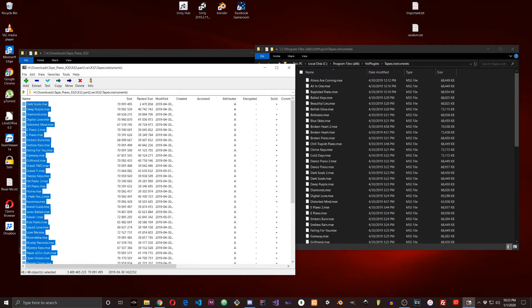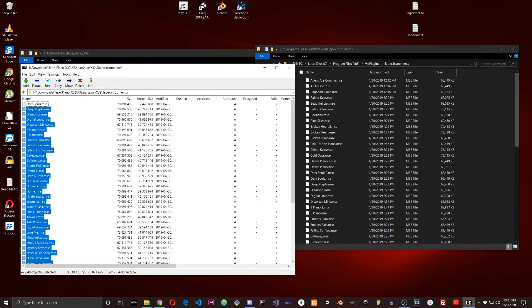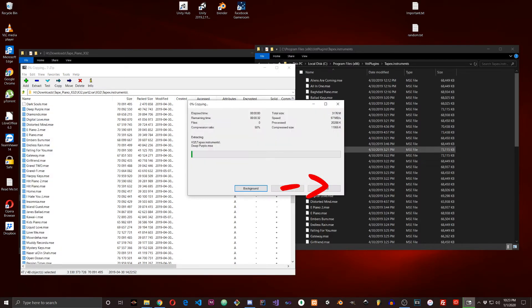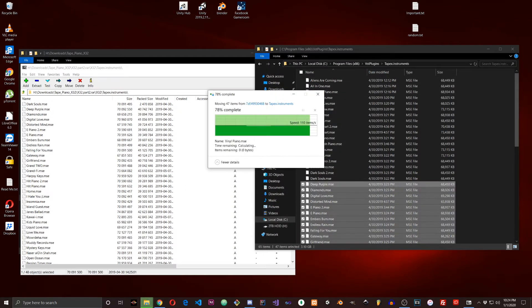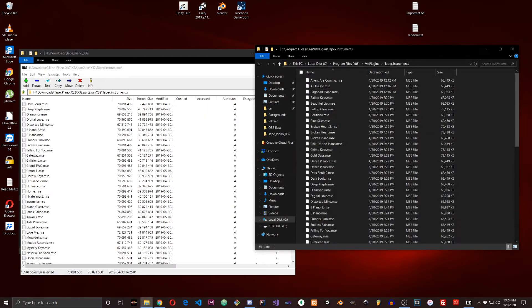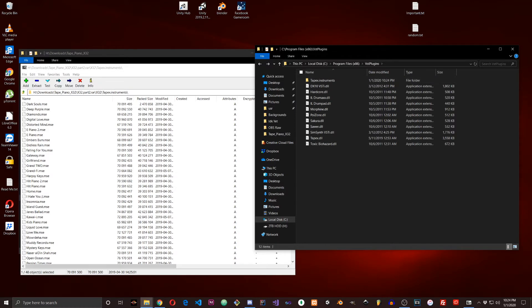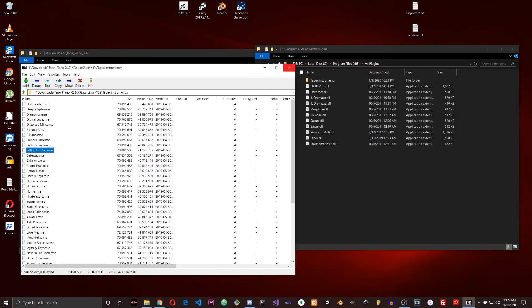I'm going to Ctrl+A to highlight all of them, or you can click and drag, but Control is easier. Then you want to Ctrl+Click Dark Souls to uncheck it, and drag and drop into the Tapex Instruments folder. Once that's done, just do Replace Files again, go back, and rinse and repeat for the next two folders.